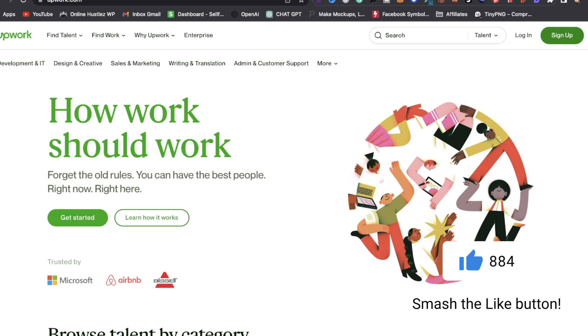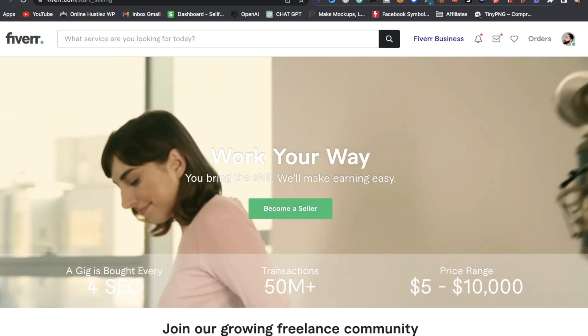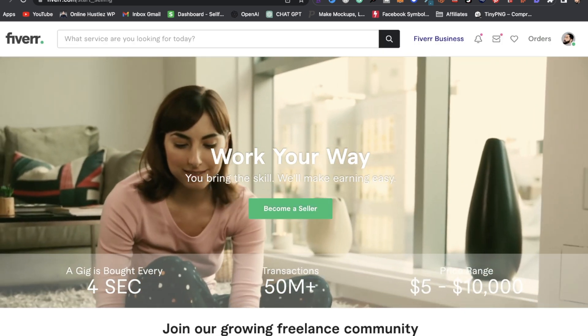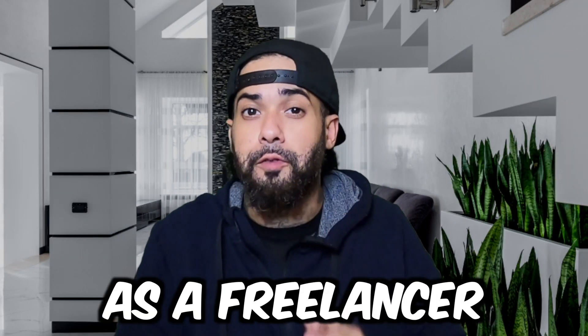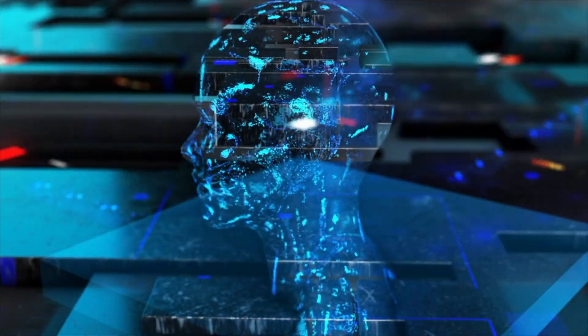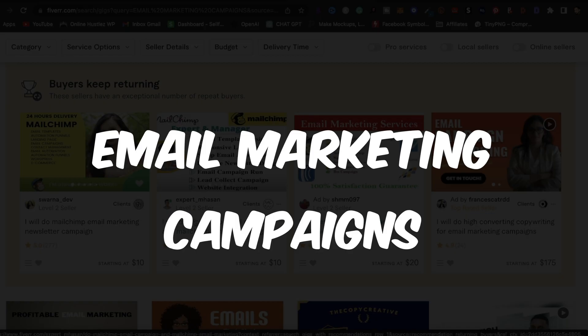Next, you want to sign up with Fiverr and Upwork, where you'll be offering your services. I'll share with you how you can beat the competition on those platforms — get inspiration on how these freelancers are structuring their services and how you can do the same. Let me start off by sharing five services you can offer as a freelancer. We are going to leverage the power of artificial intelligence to help us with those tasks.